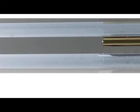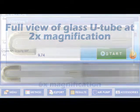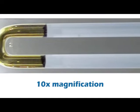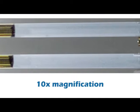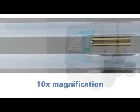Rudolph density meters offer a new high-resolution camera for even sharper image quality. A full and clear view of the entire U-tube is possible at two times magnification so you can see any potentially error-causing bubbles. The U-tube can also be viewed at six times magnification and ten times magnification, then scanned back and forth so the entire U-tube is visible.